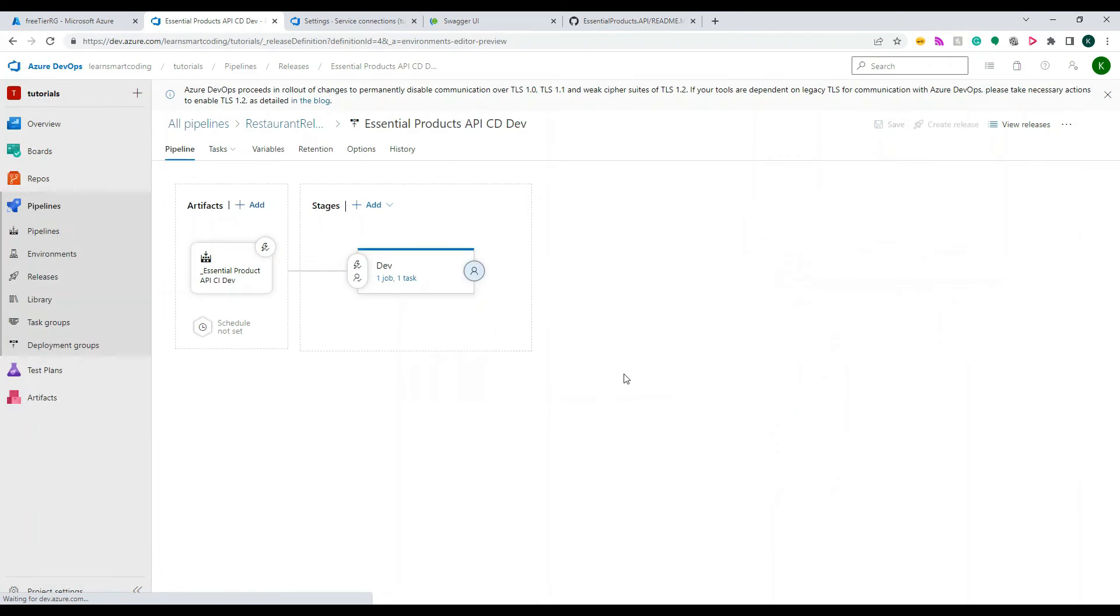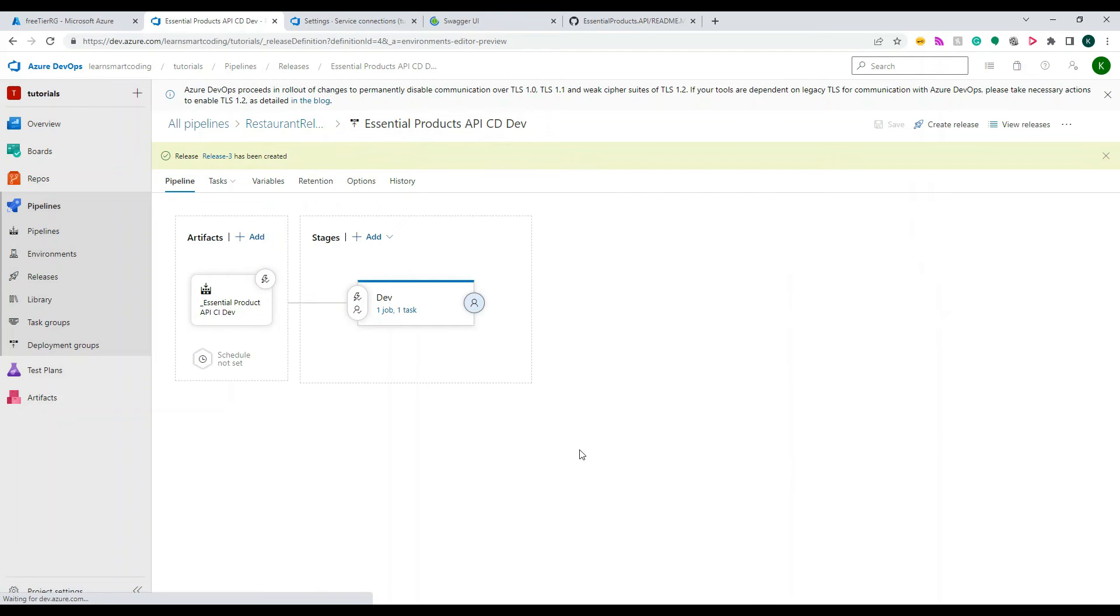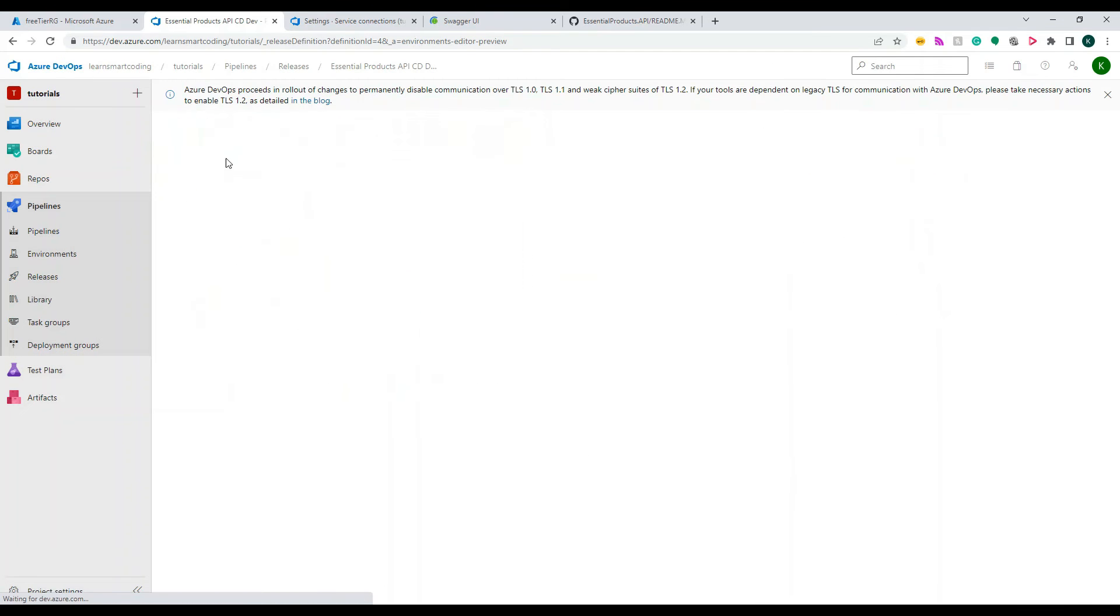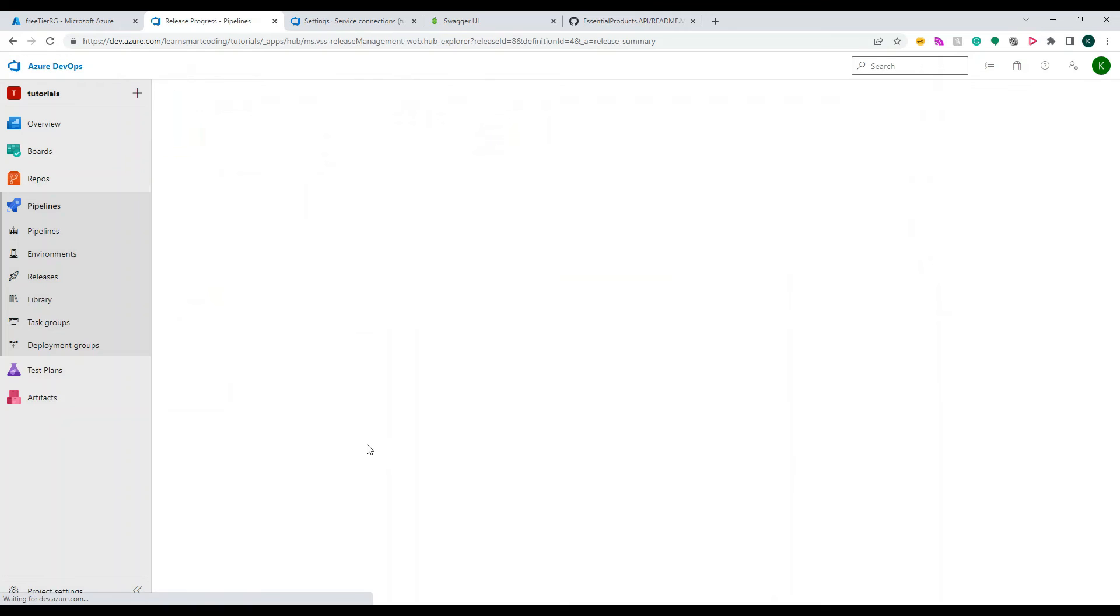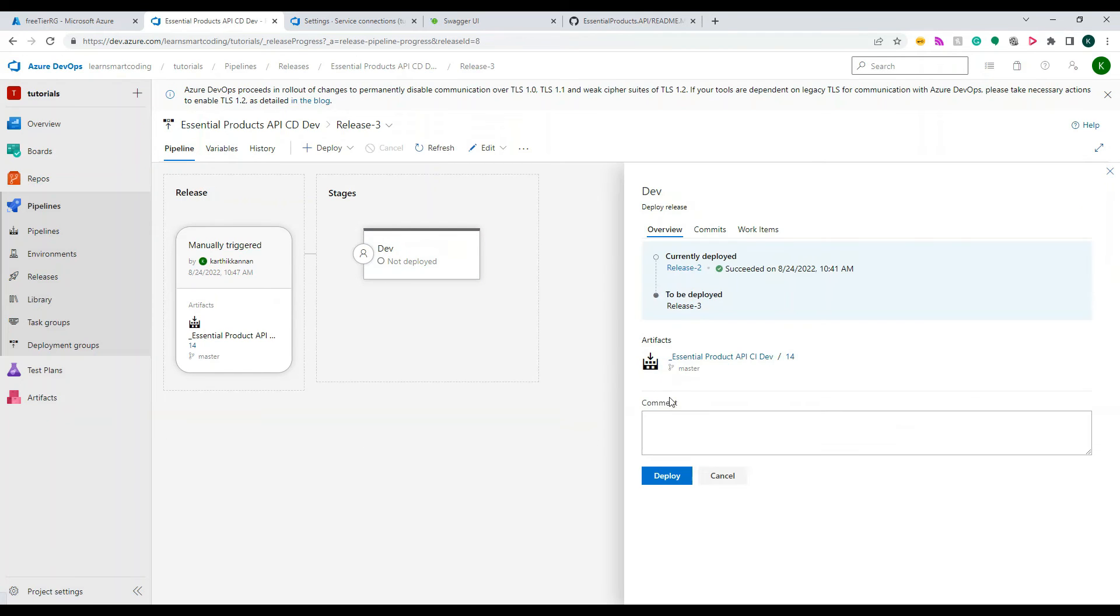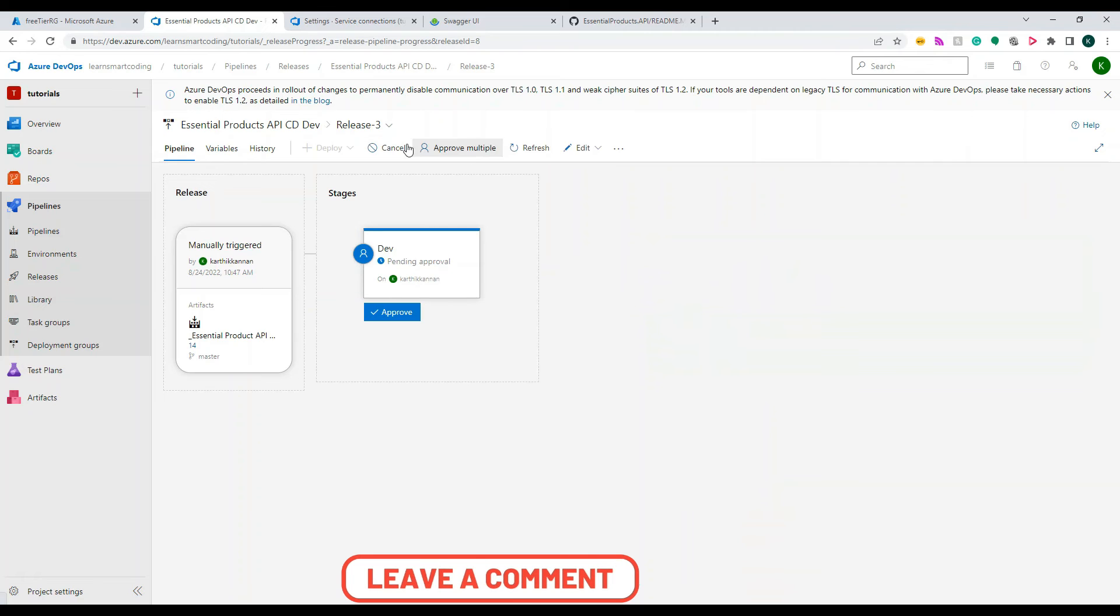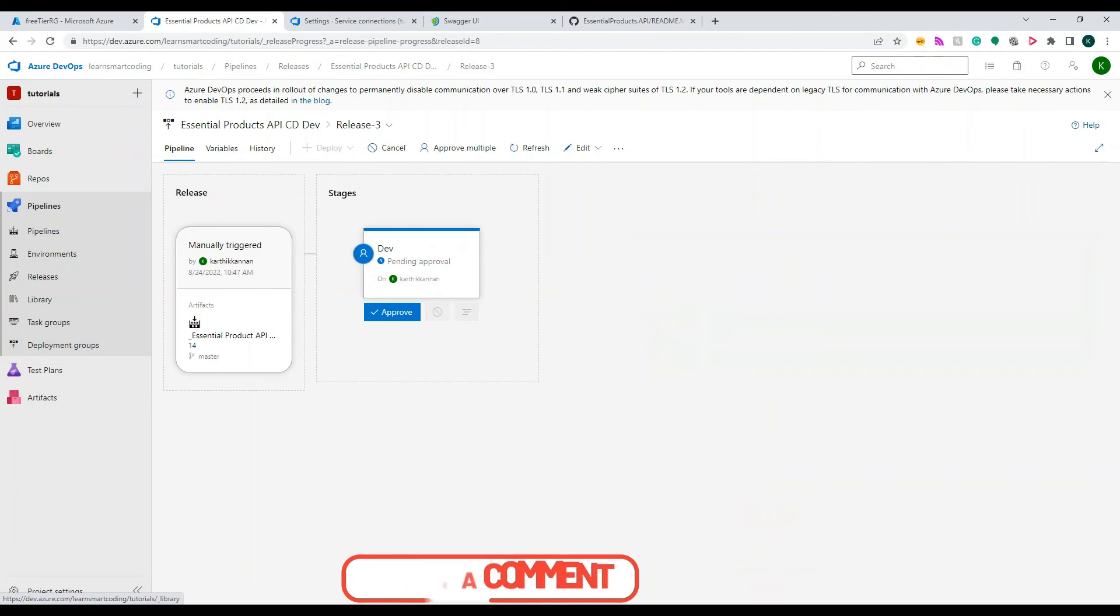Alright, we don't need that, so let's keep it simple. Save and create and release. So once I create a release, Release 3 has been created. Click on the Release 3, and like I said, if you manually do this you have to deploy this. So once you click on deploy, now the approval process has come, okay.